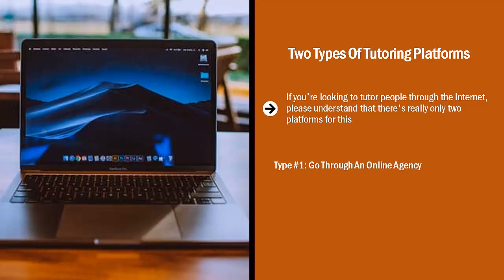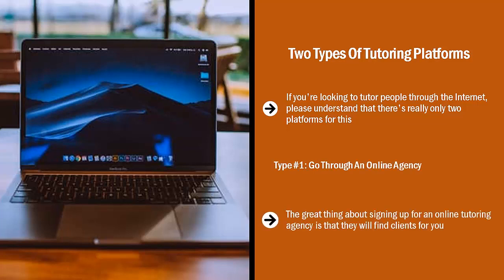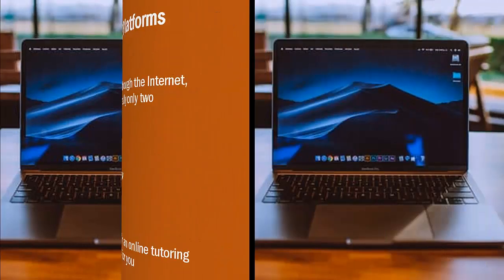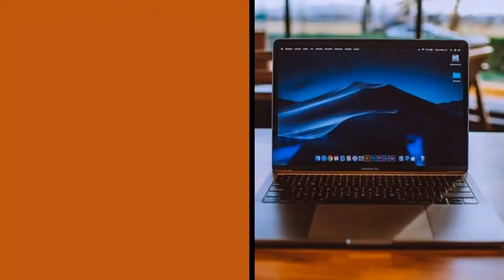Type number one, go through an online agency. The great thing about signing up for an online tutoring agency is that they will find clients for you. You don't have to worry about finding a student. Your main worry is to get accepted into an online tutoring platform.